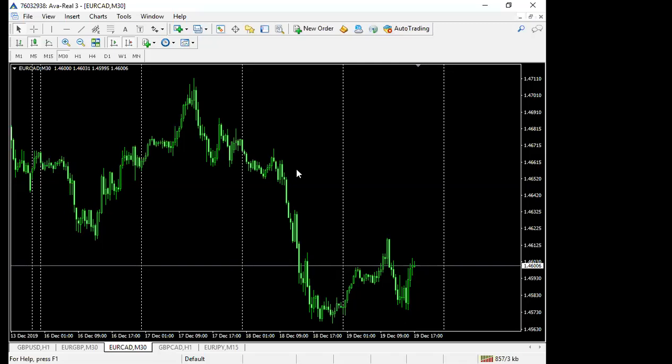Because if you test the strategy on five years worth of data and it performs incredibly well, and then you start forward testing or trading the method and all of a sudden the strategy is losing money, the losing streaks are much longer and the winning streaks are much shorter than what your back test gave you. Then from there you'll be able to make a really good assessment of whether you are executing the strategy poorly or those market conditions aren't best for the strategy at that particular point in time.